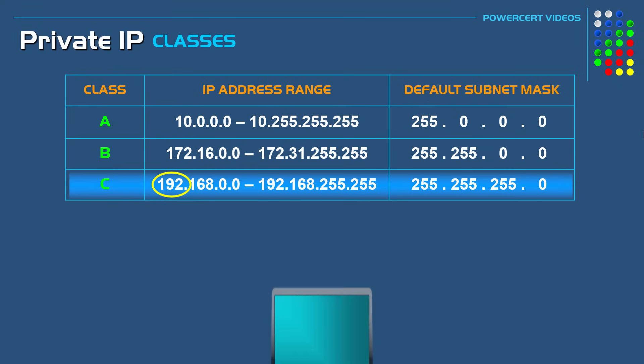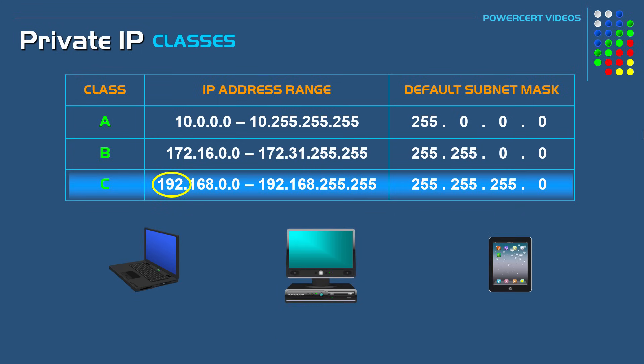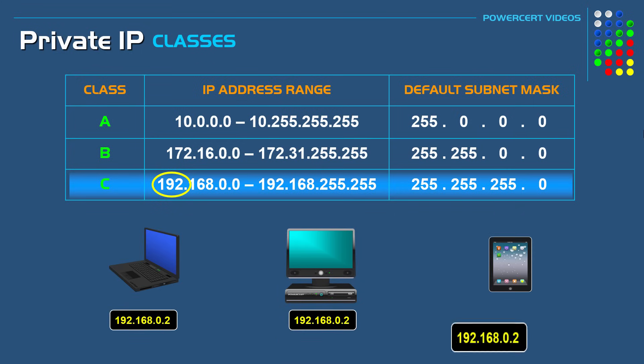So don't be surprised if you check your IP addresses on devices in your home and see them starting with 192.168, because like I said, it's the class that's mostly used.